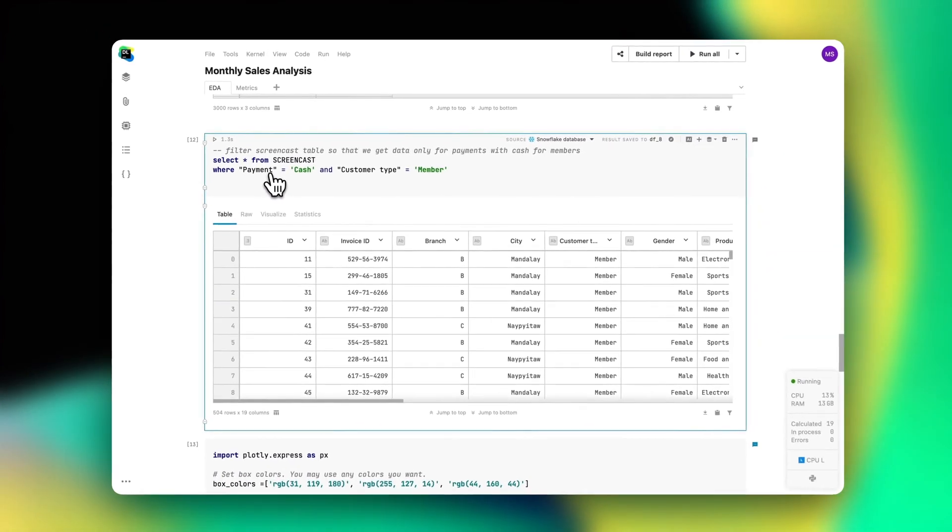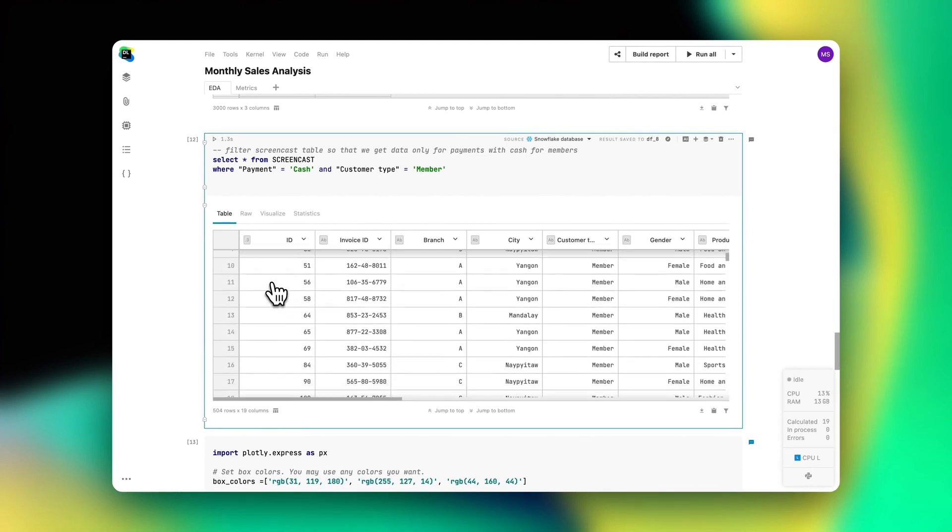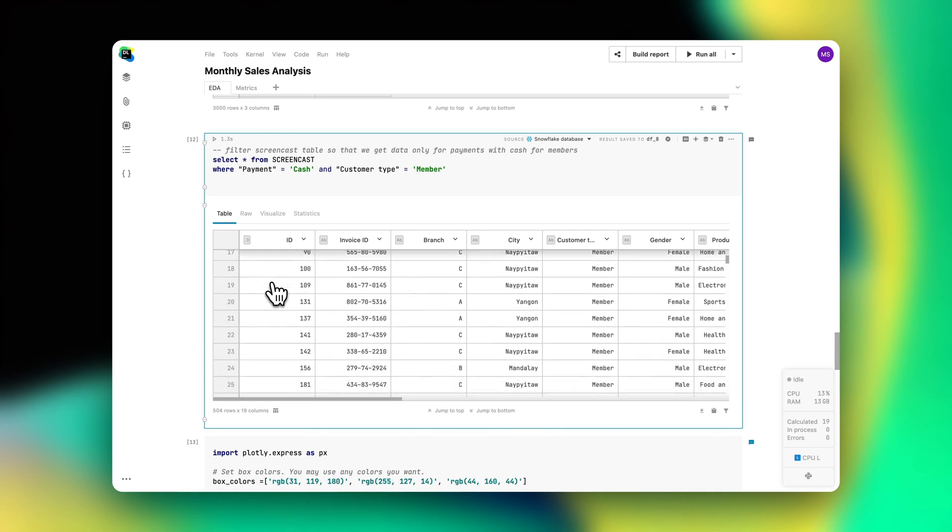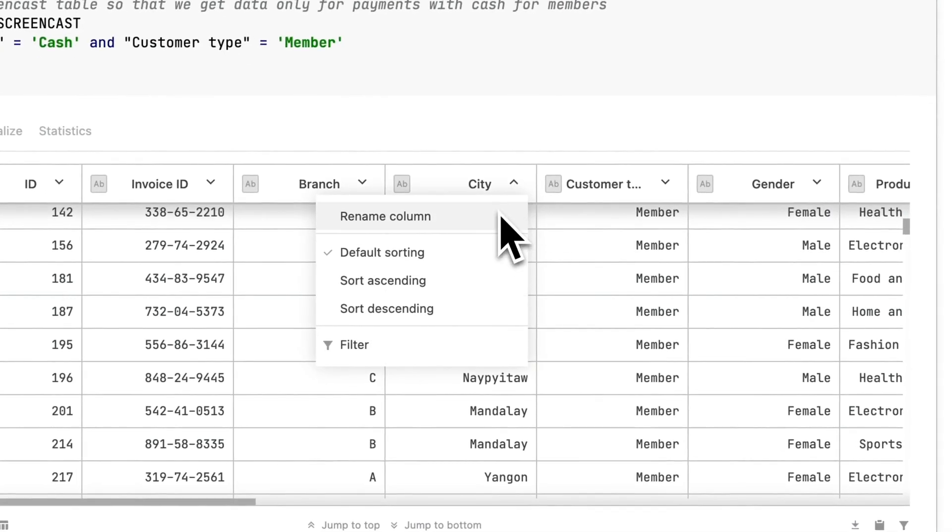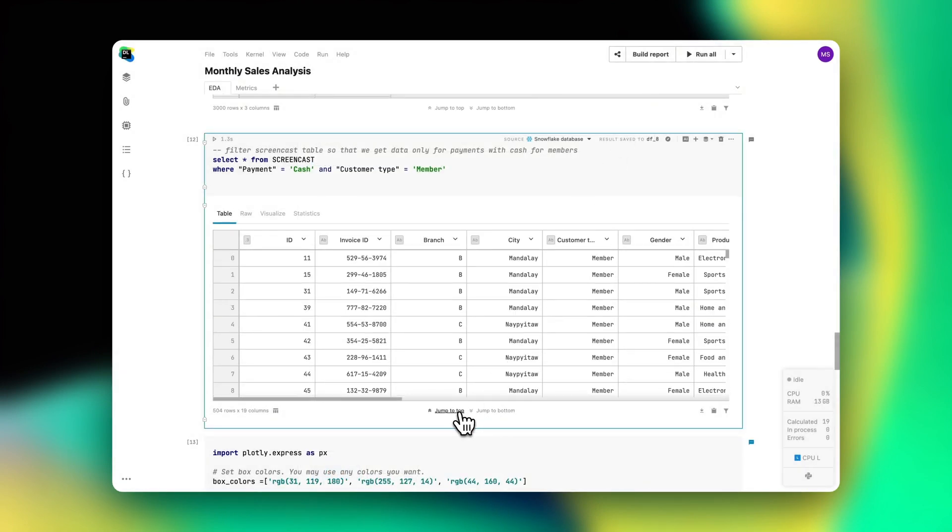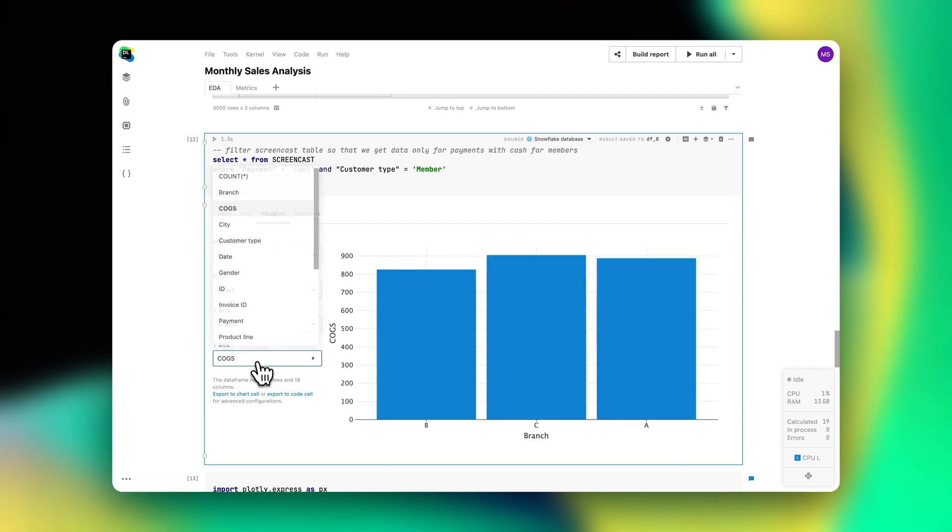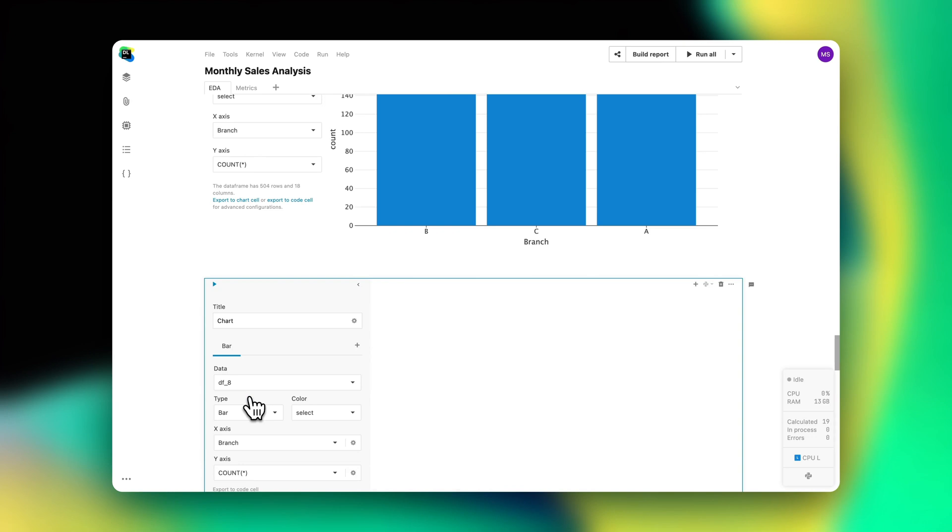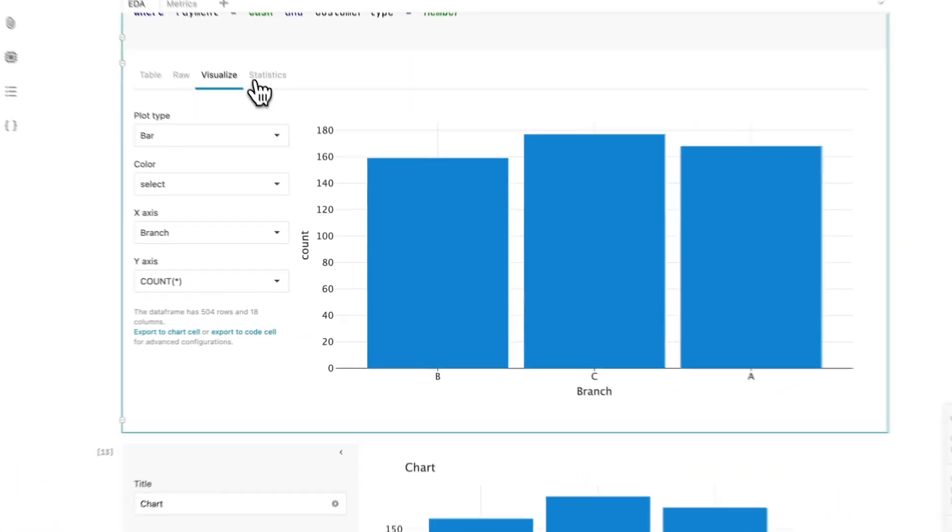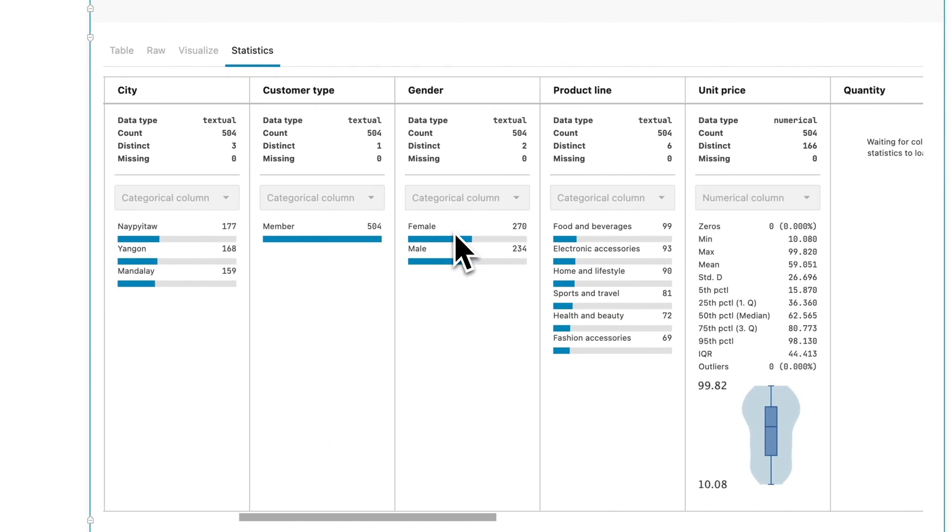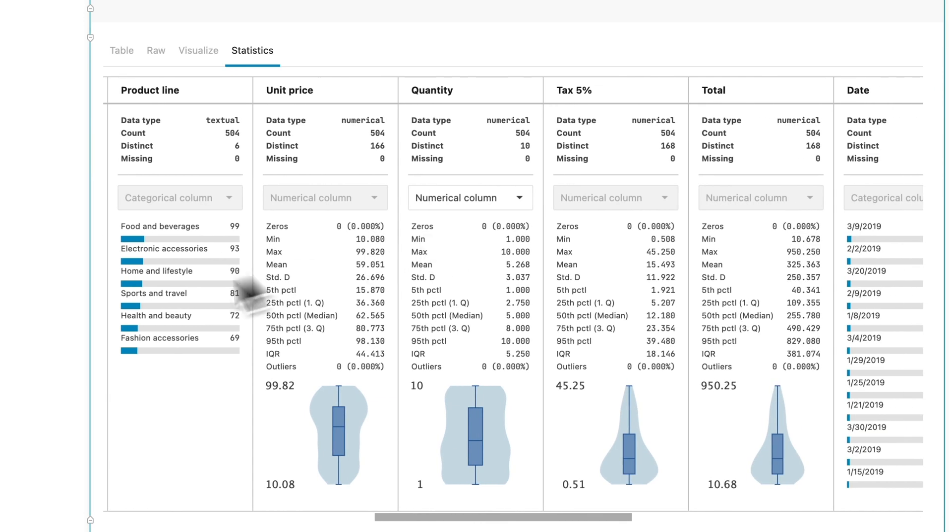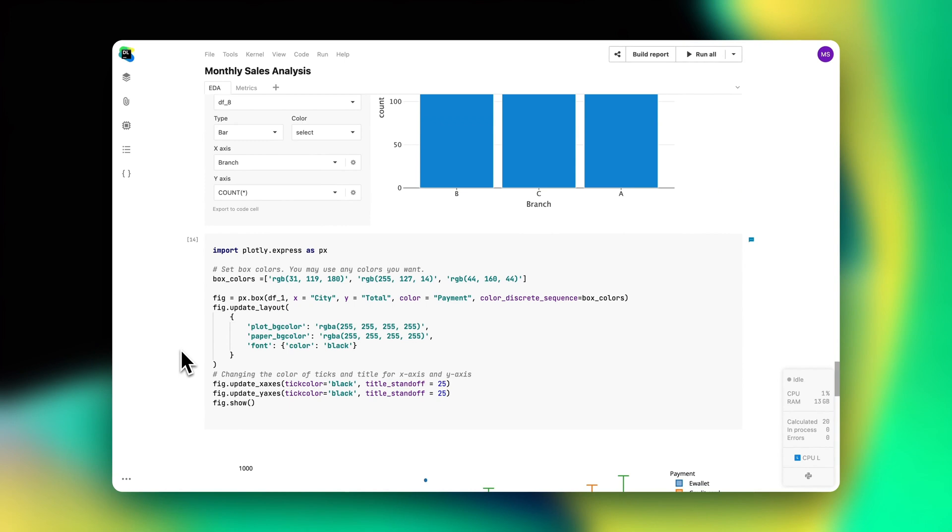Data teams frequently work with data frames, and Datalore makes exploratory research flawless. For each data frame, they get an interactive table output where they can apply filtering and sorting, scroll through all the values, and quickly jump to the top or the bottom of the table. Inside the Visualize tab, your team is able to build quick visualizations and continue working with them either in Python code or a dedicated chart cell. The Statistics tab gives your team all of the necessary descriptive stats about the dataset, and they can easily see the column value distributions and find out if there are any outliers.